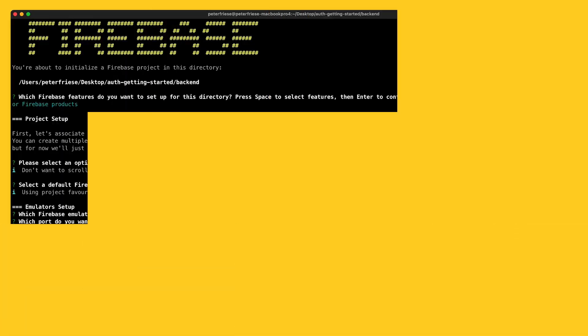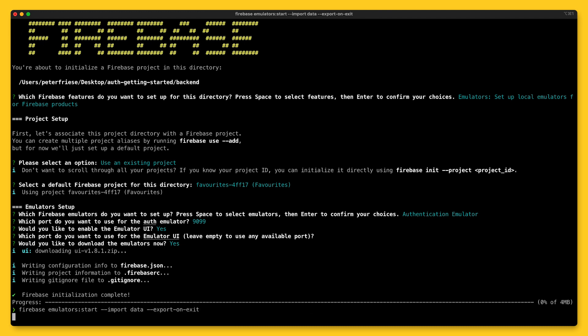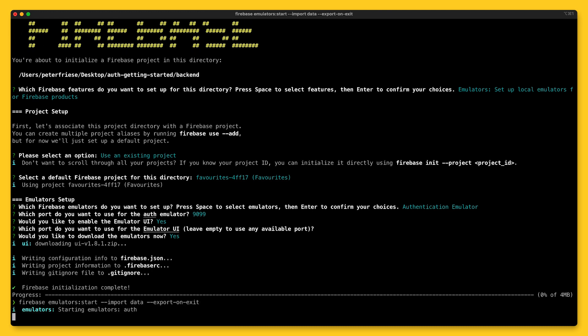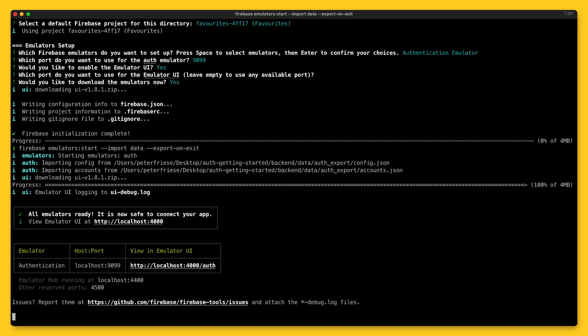Another benefit is that the emulator suite also works when you're offline or on a slow network. I start the emulator using the following command line. This tells the emulator to persist any user accounts we create and later restore them the next time I run the same command.